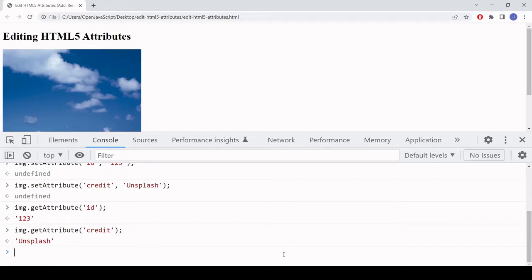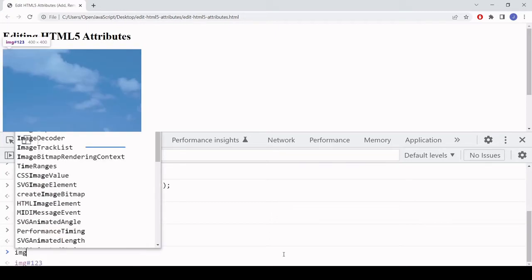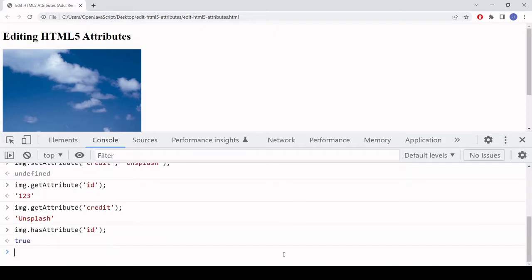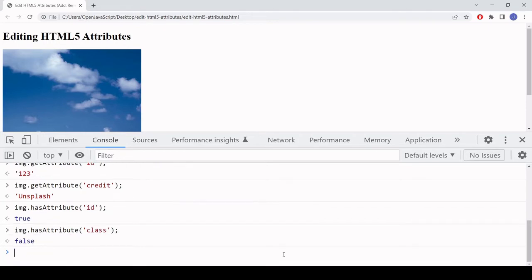Sometimes you might want to check if an attribute actually exists in the first place. To do that you use the hasAttribute method — call that on the element and just name the attribute you're checking for. Checking for id returns true; it returns false if the attribute doesn't exist. For example, there is no class attribute on this element, so hasAttribute looking for class returns false.